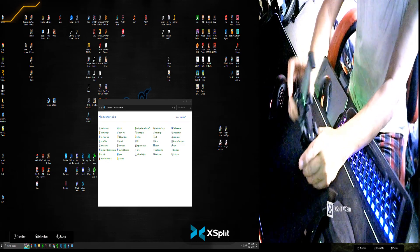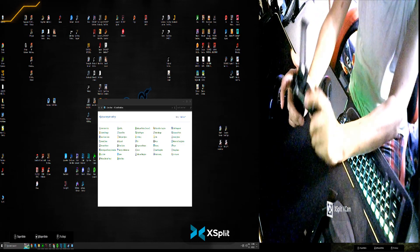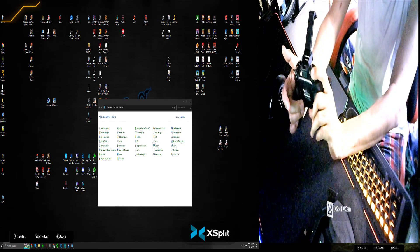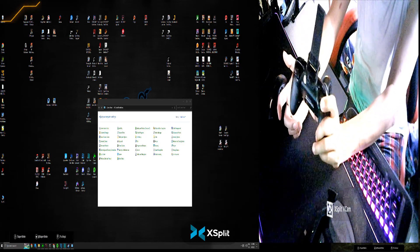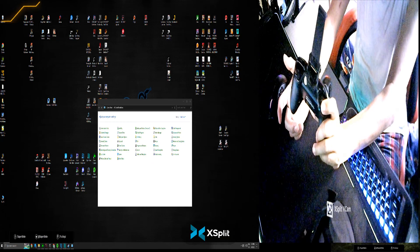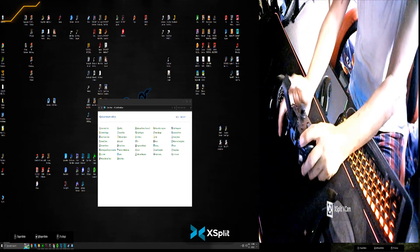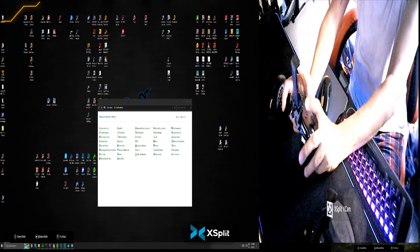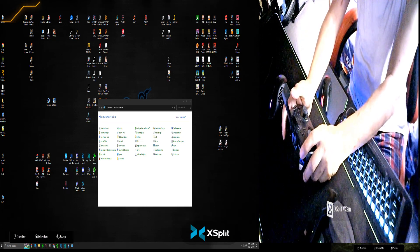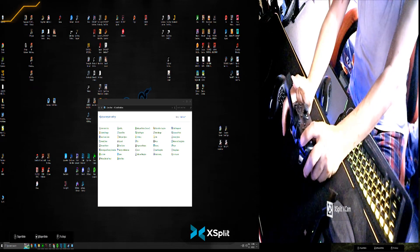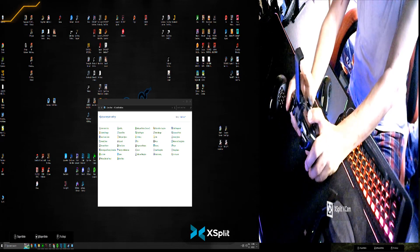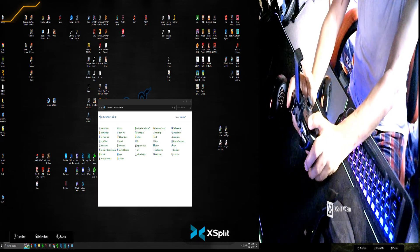You want this to be an attack button or a fire button, and this one will be your aim button. So to do this, first we need to connect this through the computer.